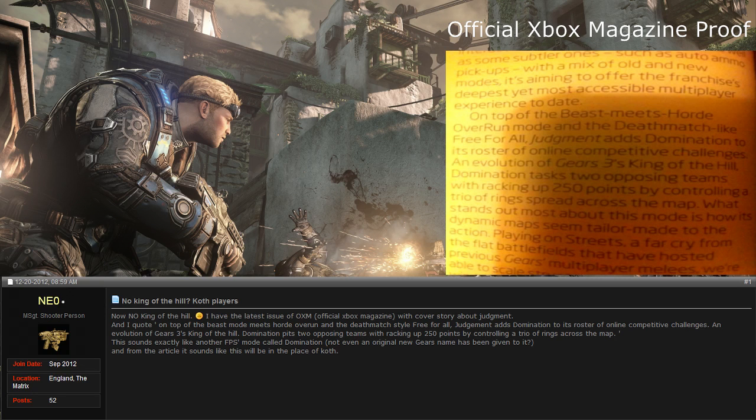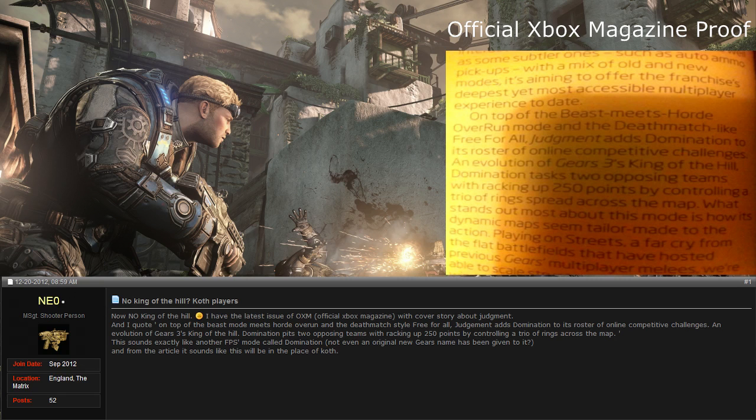An evolution of Gears 3's King of the Hill, domination pits two opposing teams with racking up 250 points by controlling a trio of rings across the map. So like I said, I was not bullshitting when I made the title of the video. It's basically Call of Duty Domination coming to Gears of War Judgment.